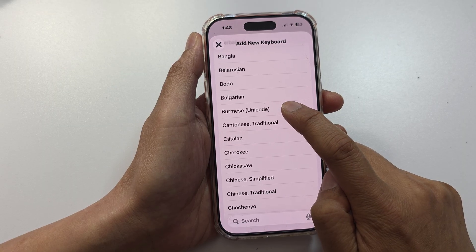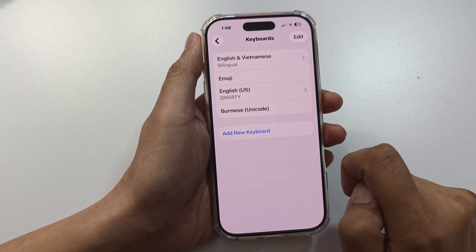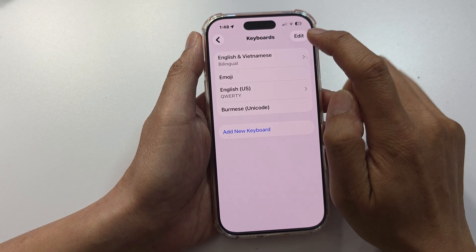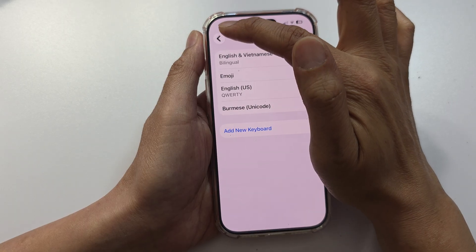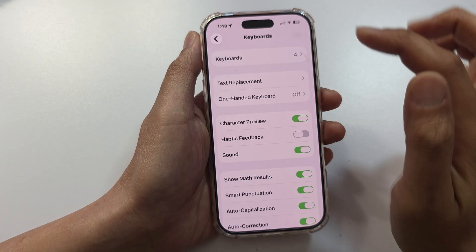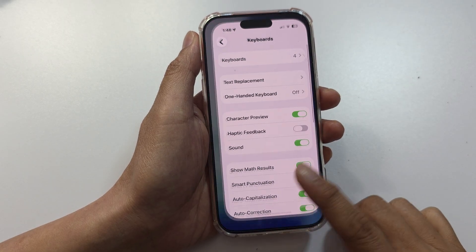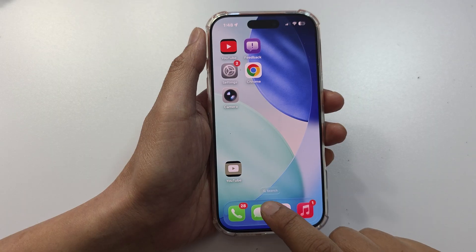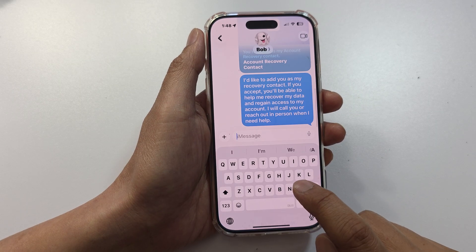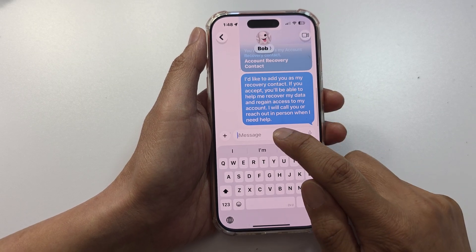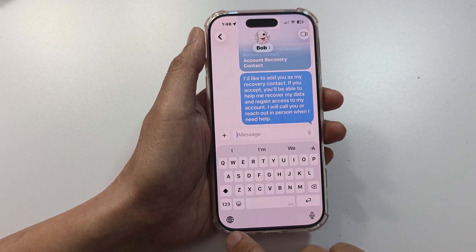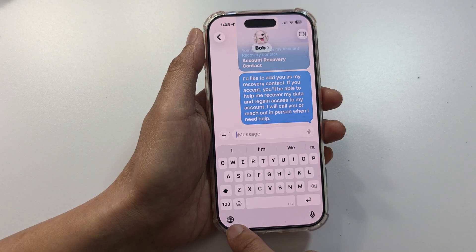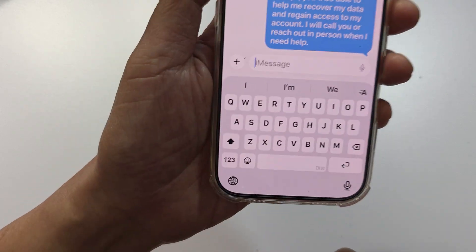Select a keyboard language — for example, Burmese Unicode — and then tap the back key. Now if you open up one of your apps, here in text messages you can see there is a globe icon.